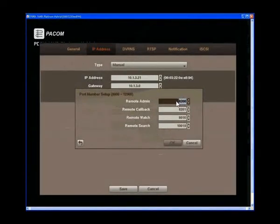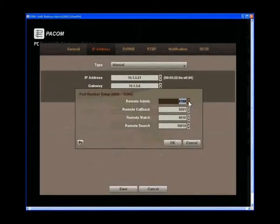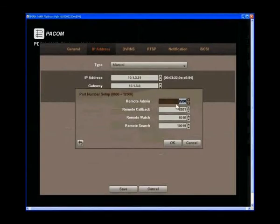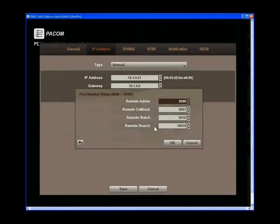Change the port numbers by highlighting them and using the up and down arrow buttons to increase or decrease the number. We recommend using the factory default settings as shown on the screen.